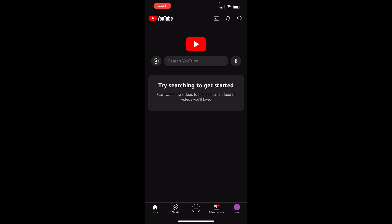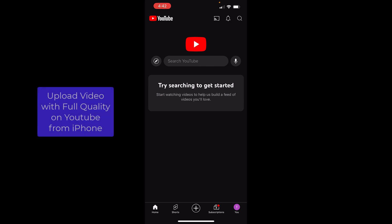In this video I am going to show you how you can upload high quality video on YouTube from your iPhone.